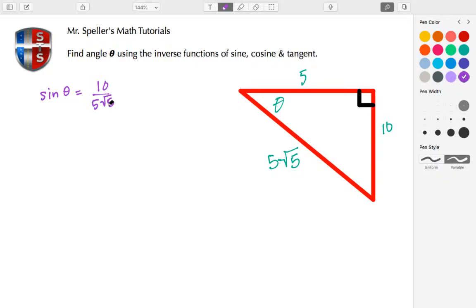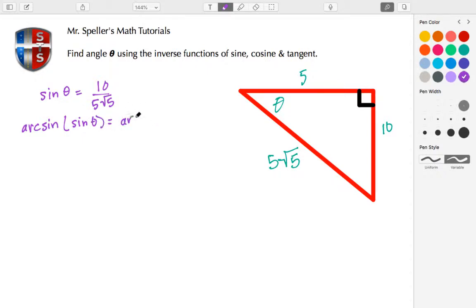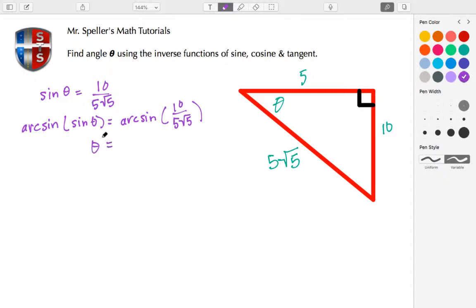We're going to use the calculator to help us, so we won't bother with simplification. To find angle theta, we need to take the arc sine of both sides of this equation. Arc sine is the inverse function of sine, so arc sine of sine theta on the left-hand side — these inverse functions undo each other — and we're left with the arc sine of 10 over 5 root 5.